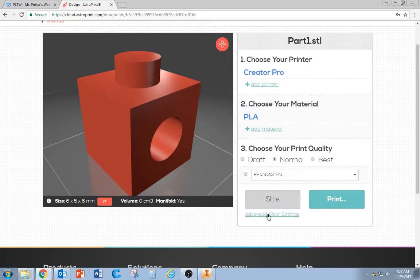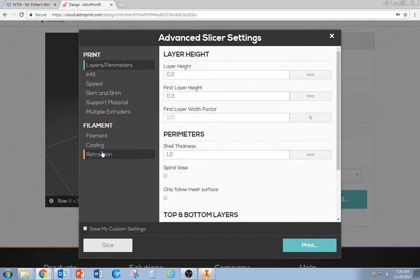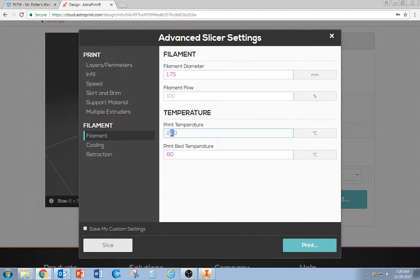Before you hit Slice, we're going to click Advanced Slicer Settings. Go to Filament and change the Print Temp to 110 and the Bed to 50.